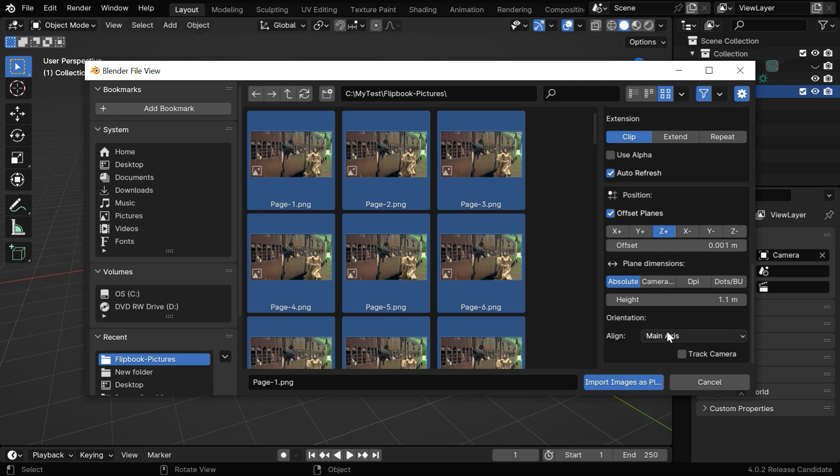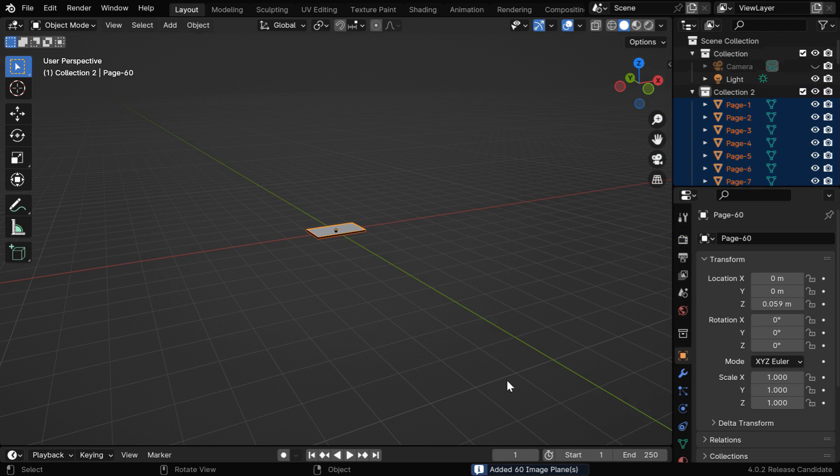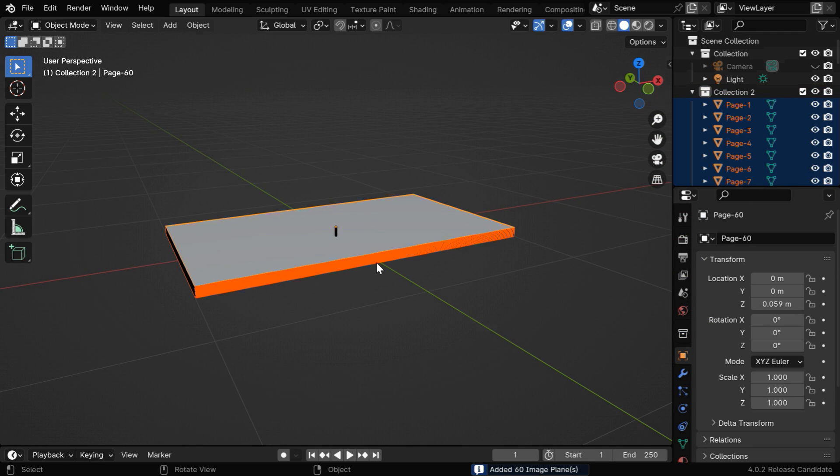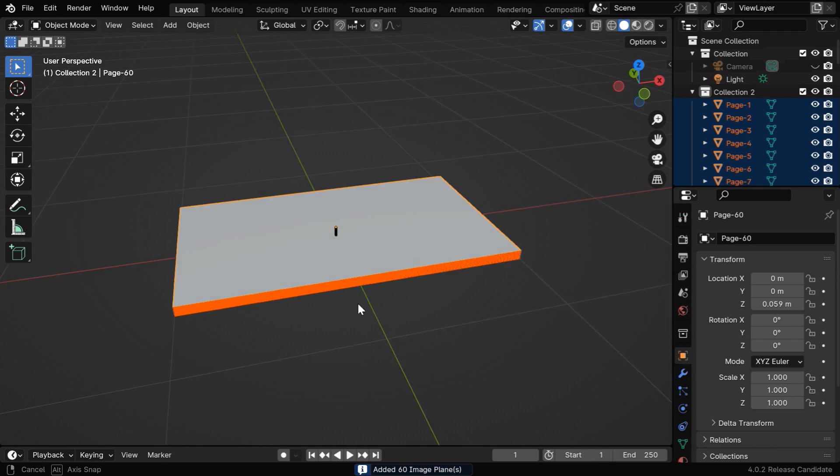And for the alignment, we'll select the positive Z-axis, and import them as a group into our scene. Blender will place them here just like a stack of papers.